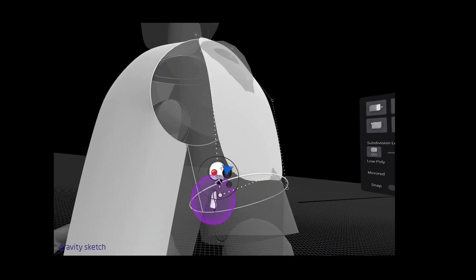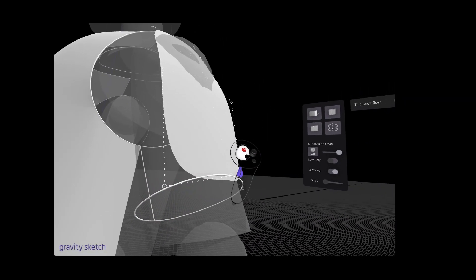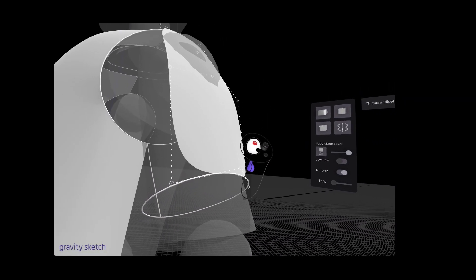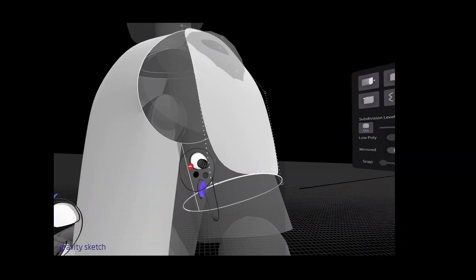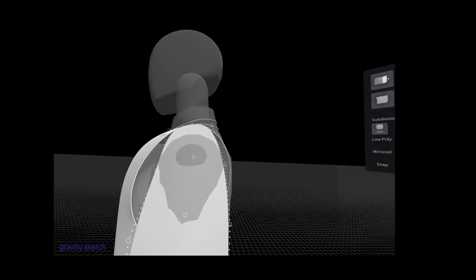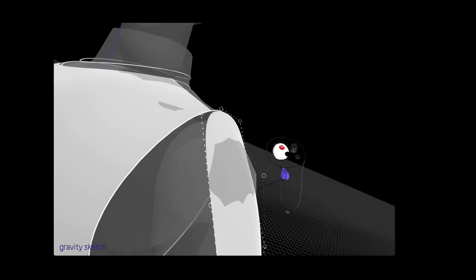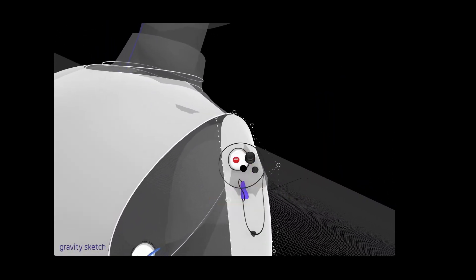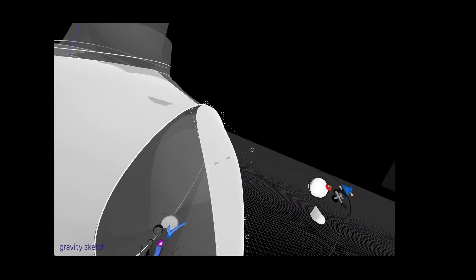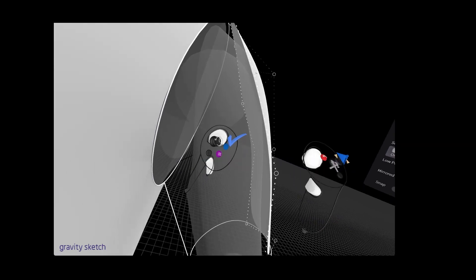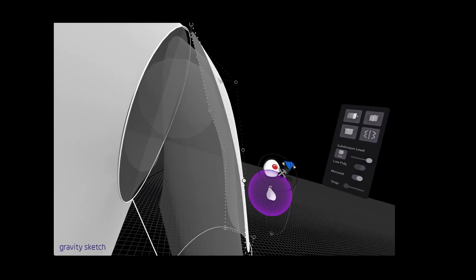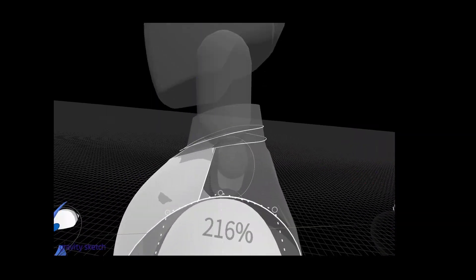And then we're going to be using our trigger finger to pull out the edges to start wrapping around the arm. There you go. Just kind of pulling it away.